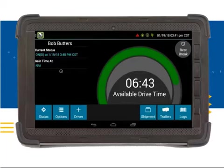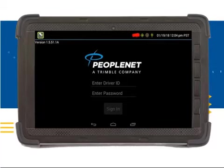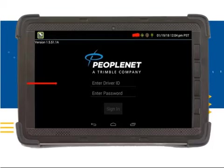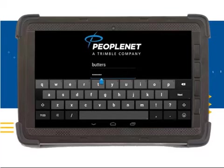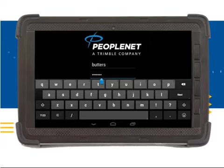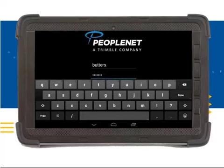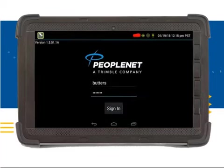To log in a co-driver, you will need to click on the Driver button on the ELD main screen. The co-driver will be directed to the login screen to enter his or her driver ID and password. Click on the Enter Driver ID field to type in the driver ID. Once the keyboard appears, the co-driver will need to type in his or her driver ID, then click on the Next button to bring the cursor down to the password field. Once the cursor is on the password field, the co-driver can type in his or her password. When the password is entered, you can click on the Done button or the down arrow to collapse the keyboard. The co-driver will need to click on the Sign In button once this screen appears.